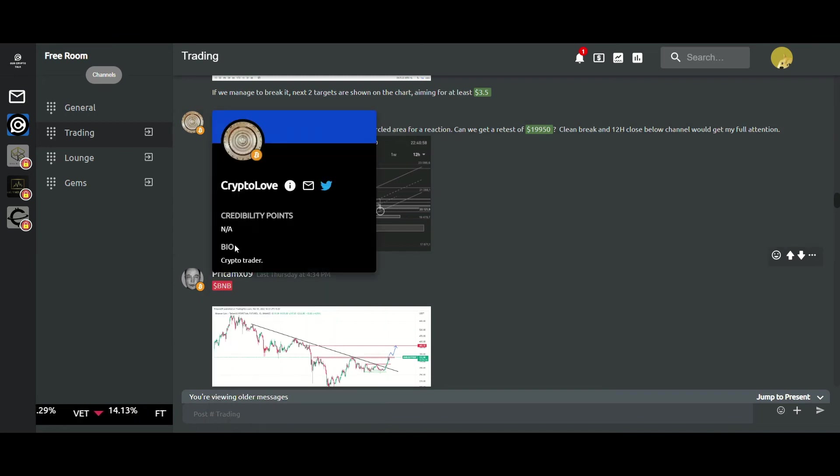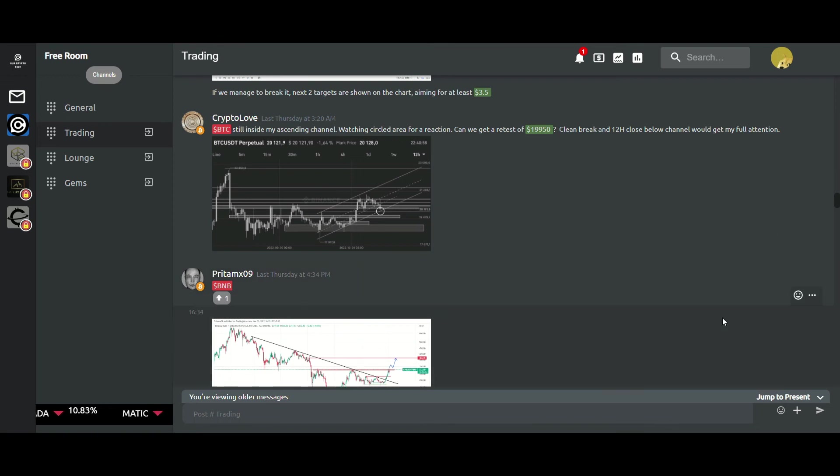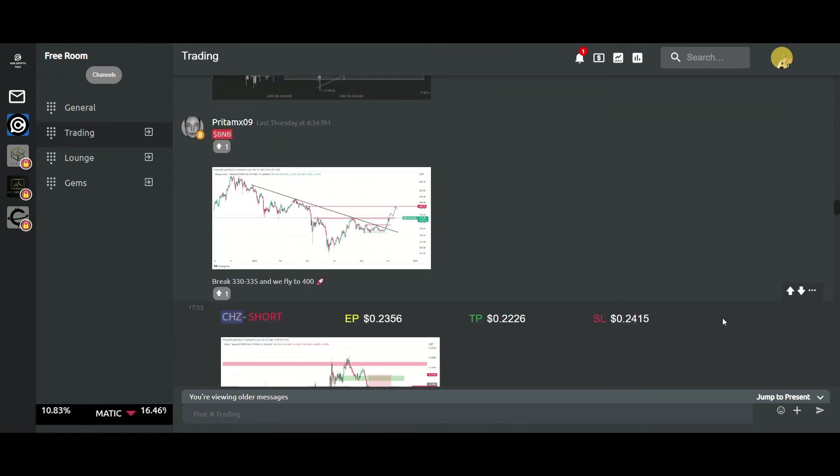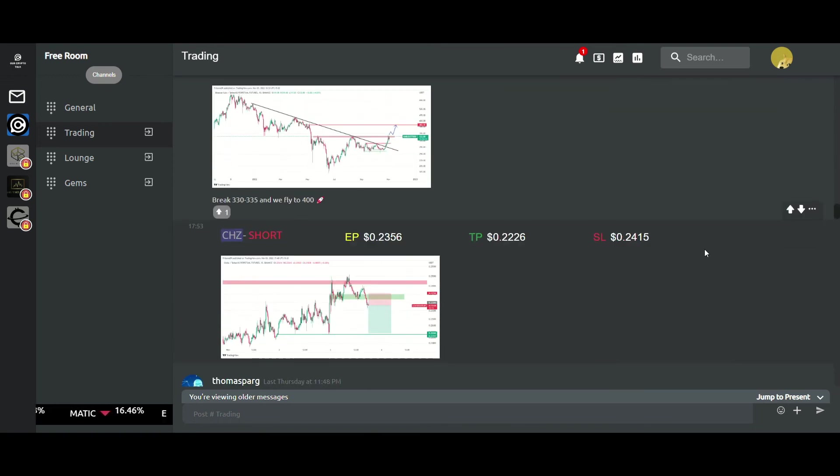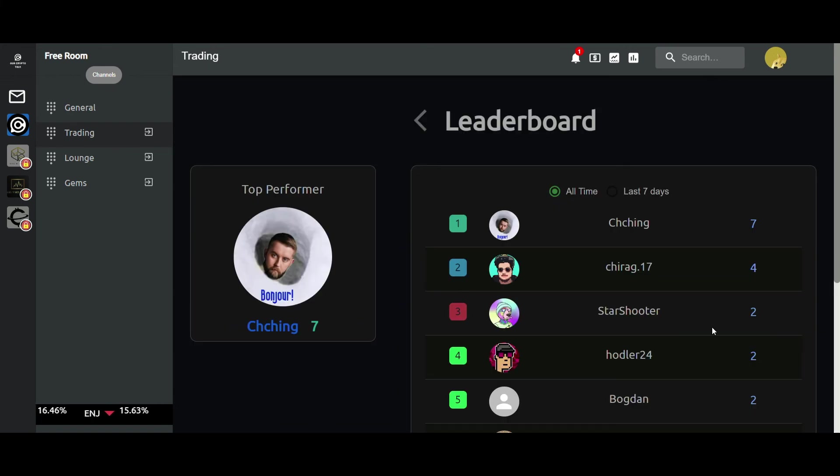You can gain these credibility points through three things mainly: upvotes, by successfully predicting questions, and successfully getting the trades correct. So that is how the platform works.